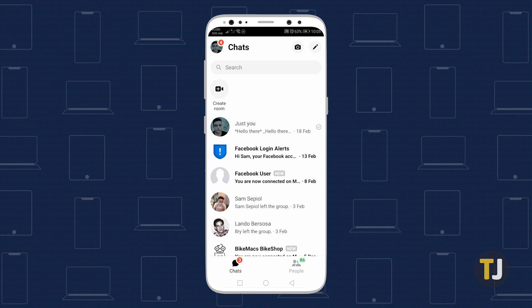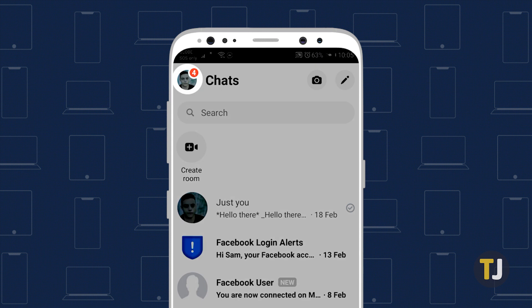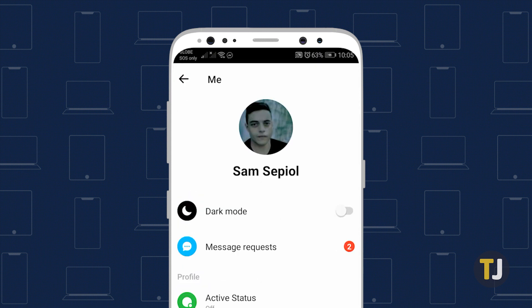Finally, if you haven't already enabled dark mode for Messenger, you'll need to do that separately. Just open the app and tap on your profile icon in the top left corner. You'll find the dark mode toggle right under your profile name.